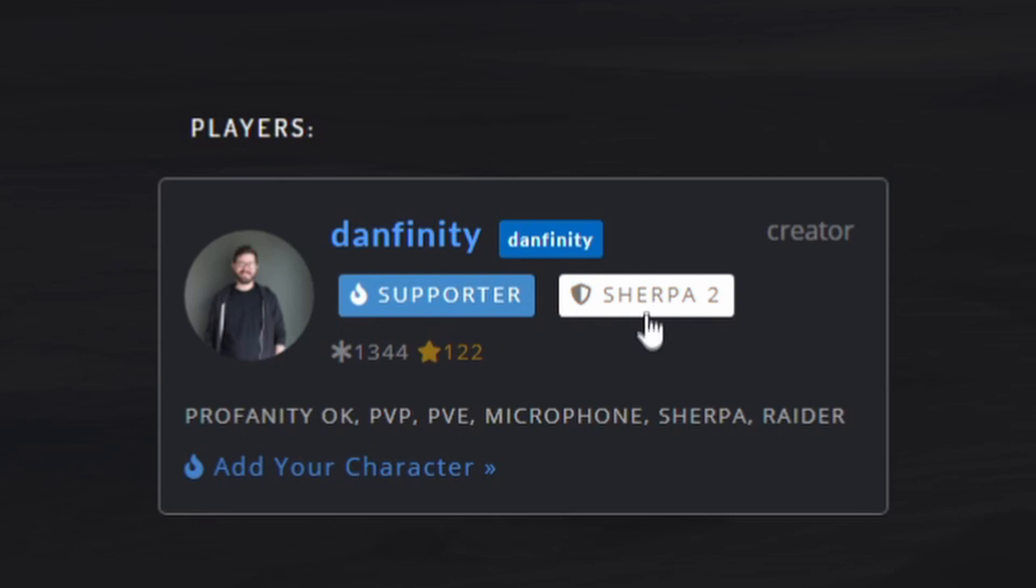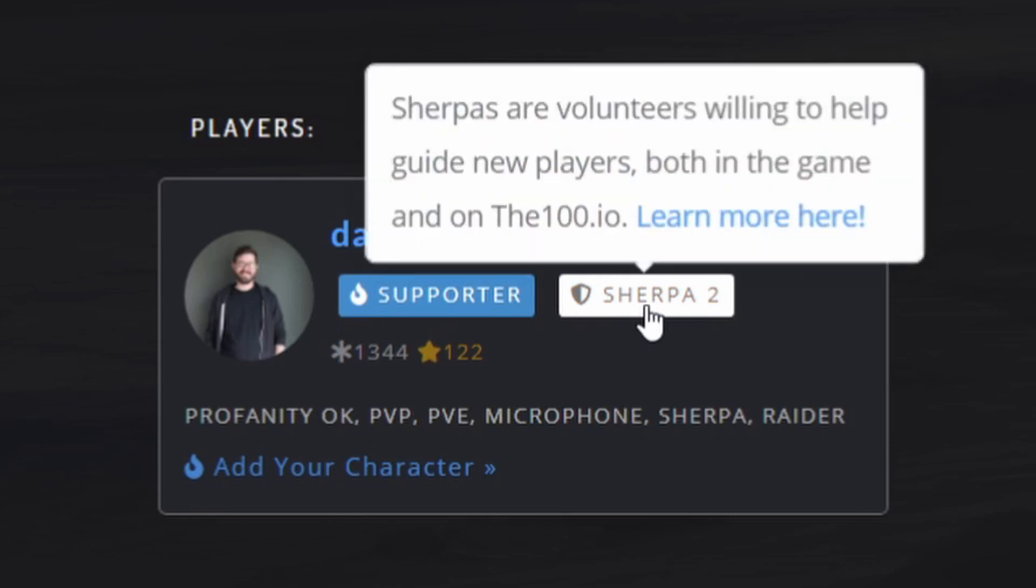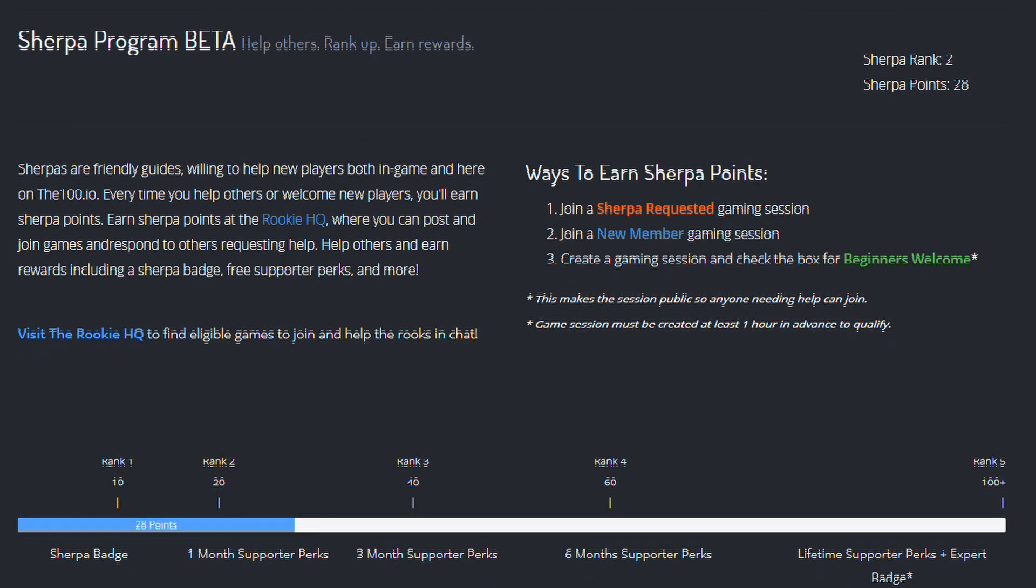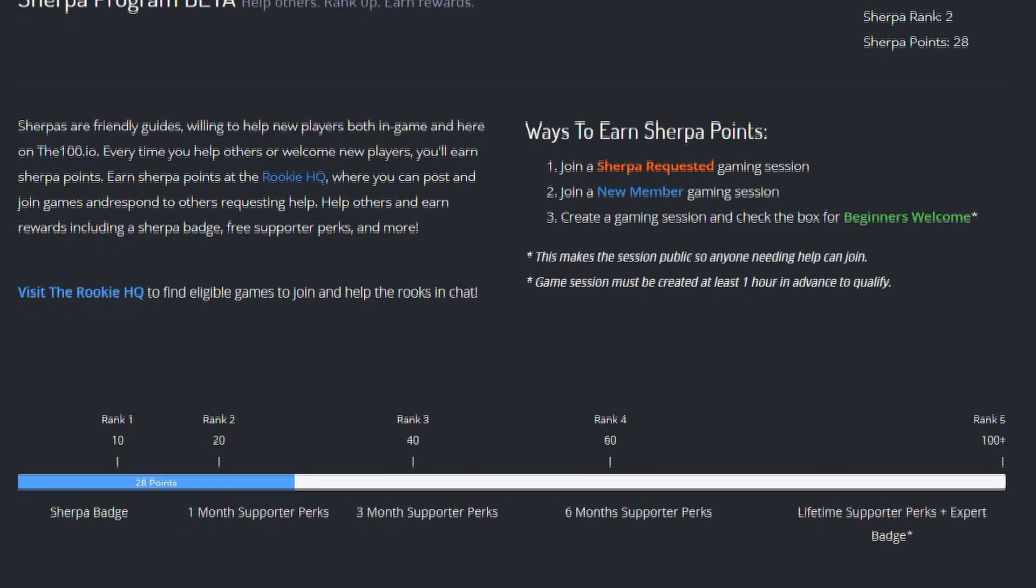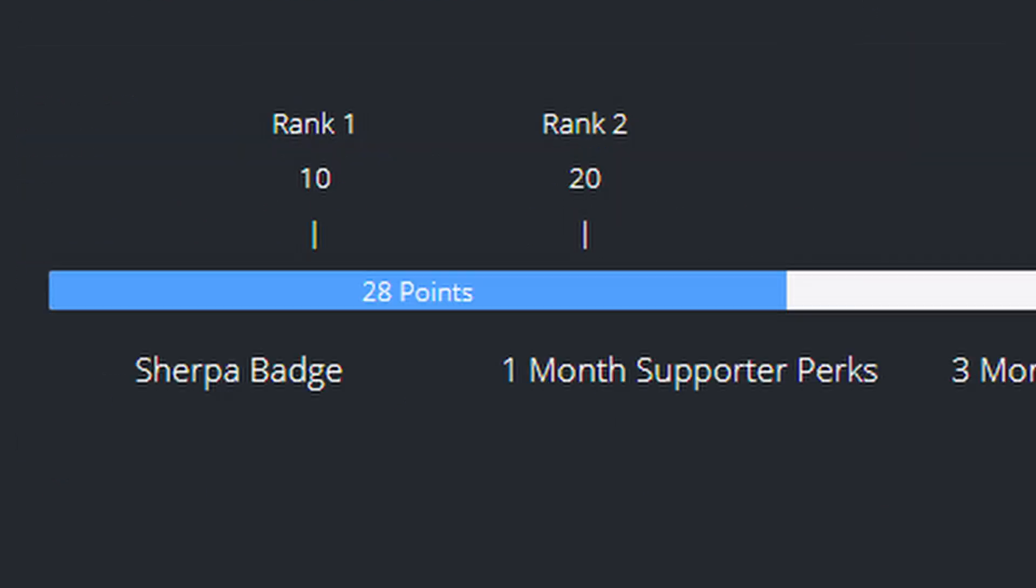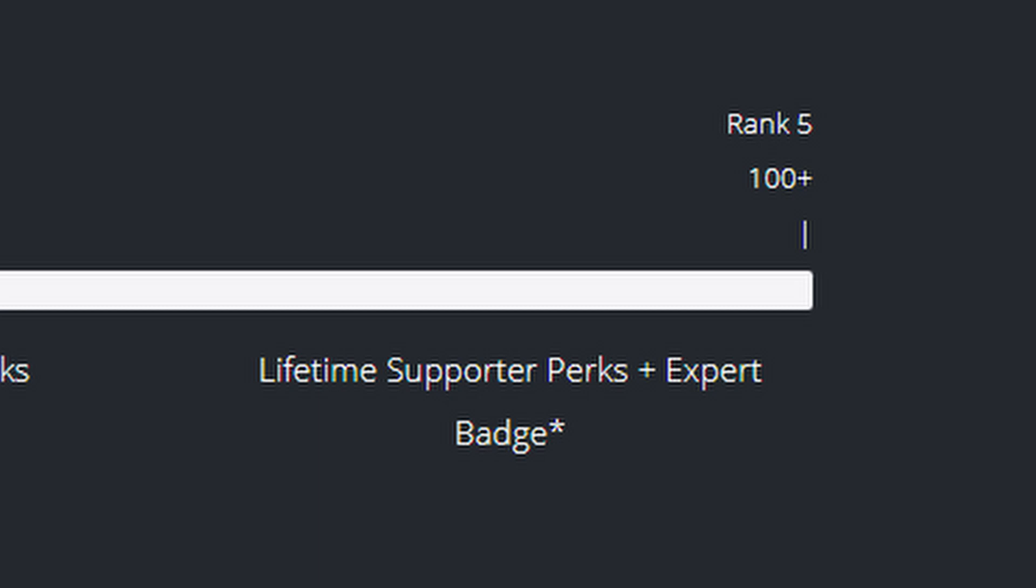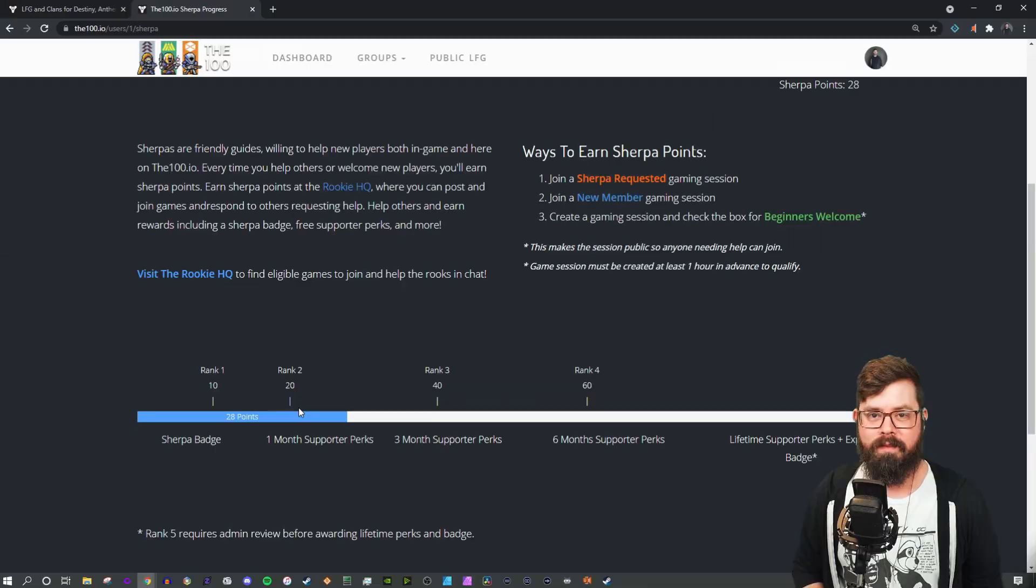So if you click into the Sherpa badge here, and we're going to hit learn more, it'll show you the Sherpa program beta page. Currently, I'm at rank 2, and as the bar says, I have helped 28 people with either Sherpa requested games or beginners welcome games. Once I hit 100 of those, I have lifetime supporter perks.